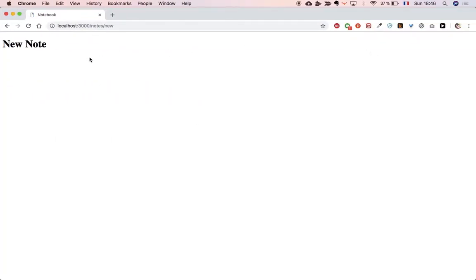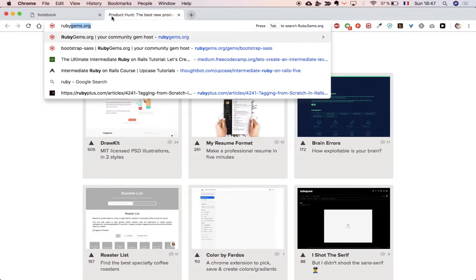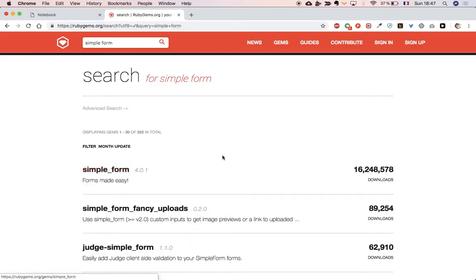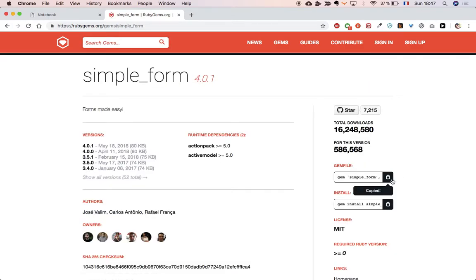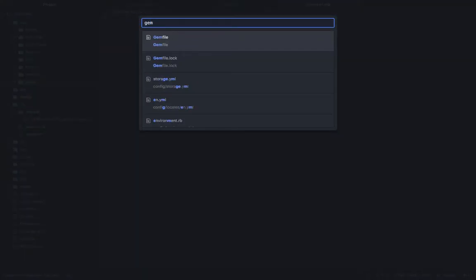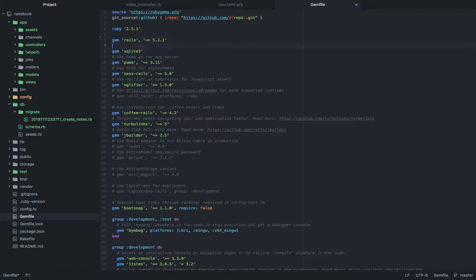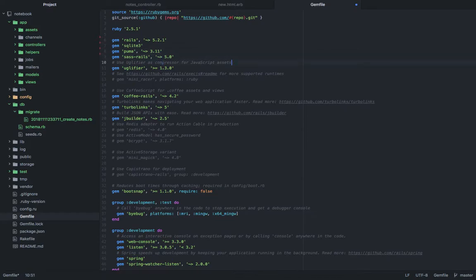At this point we're going to add the title and body form fields. For that we're going to go to RubyGems and download the 'simple_form' gem, which makes it easy to add forms to your application. We're going to add this in the Gemfile — that's where all your gems go. I'll quickly clean this up.